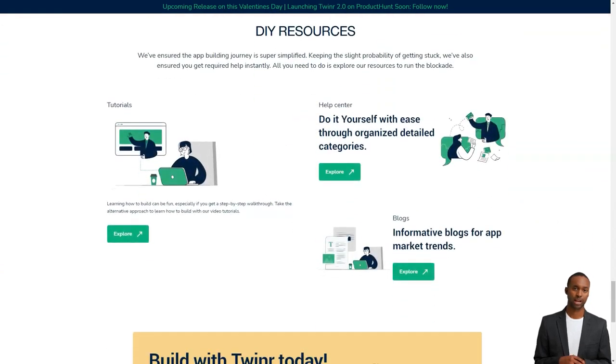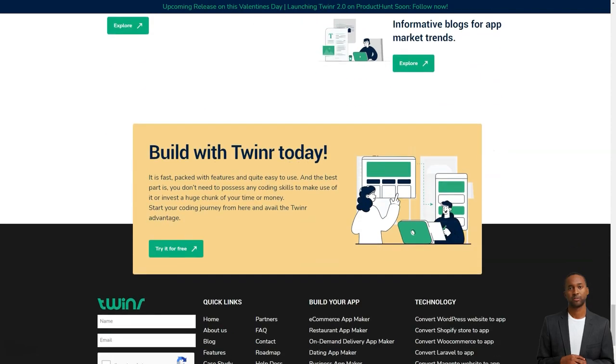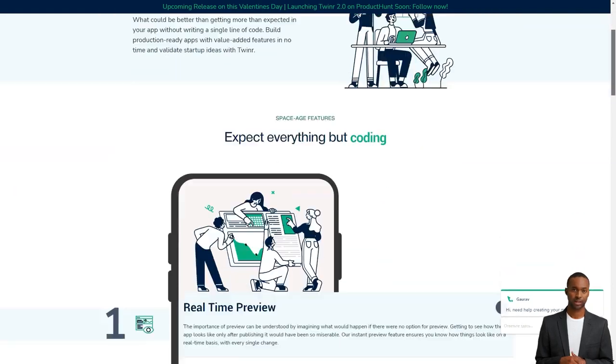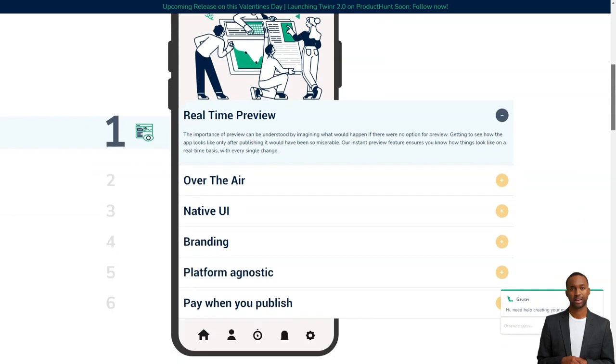The platform is designed to help entrepreneurs avoid technical problems and capitalize on the growth of mobile apps. And before you even sign up for a plan, Tweener offers a free demo so you can get a feel for the platform and see if it's the right fit for you.